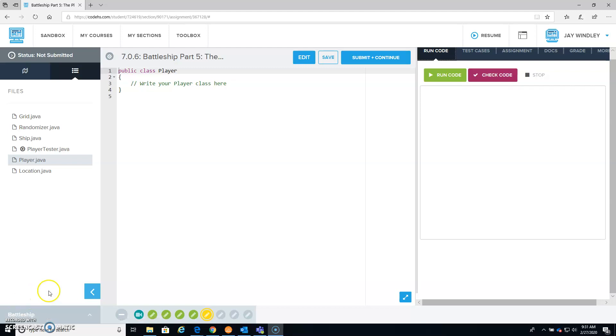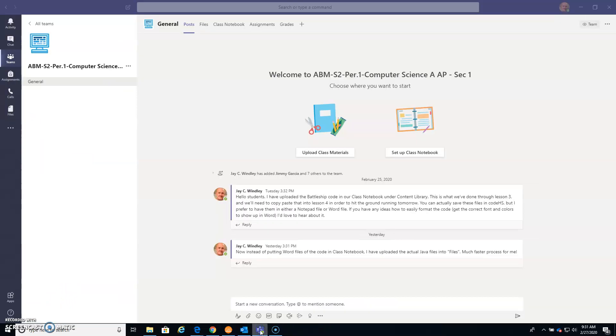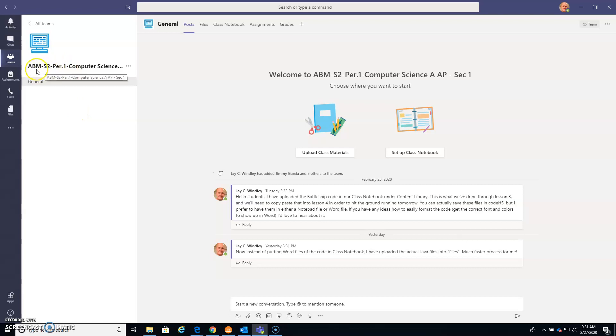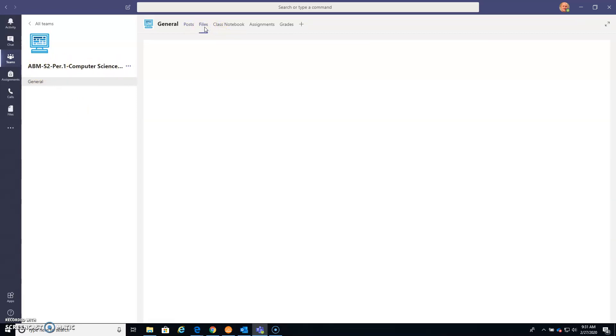So I want to use the Java files saved from previous lessons to populate our code over here. I have Microsoft Teams open in Team A.B. Miller Semester 2, Computer Science A, and under the Files section.